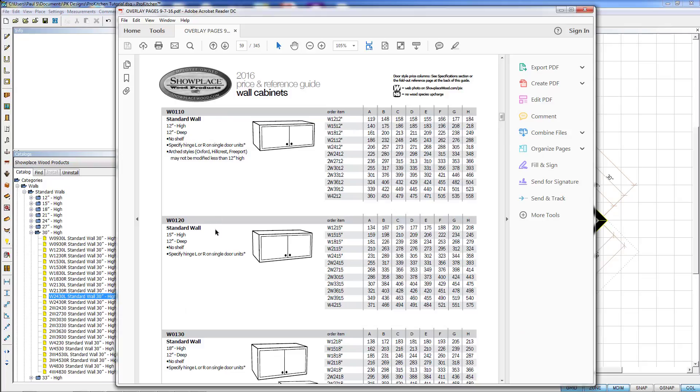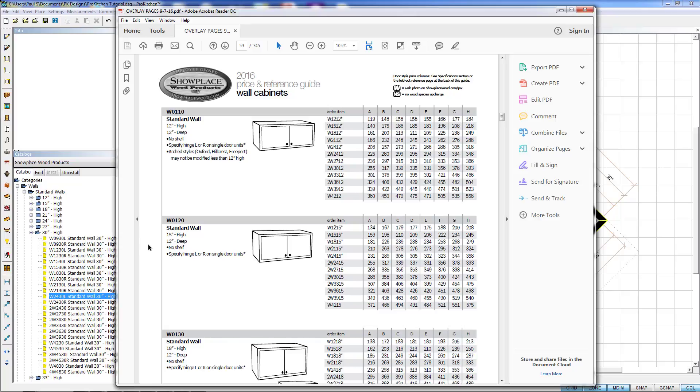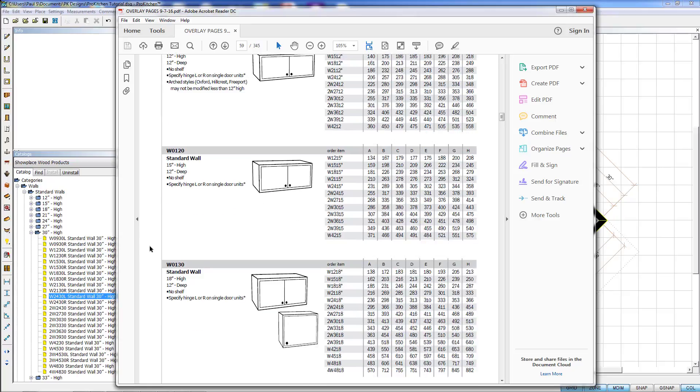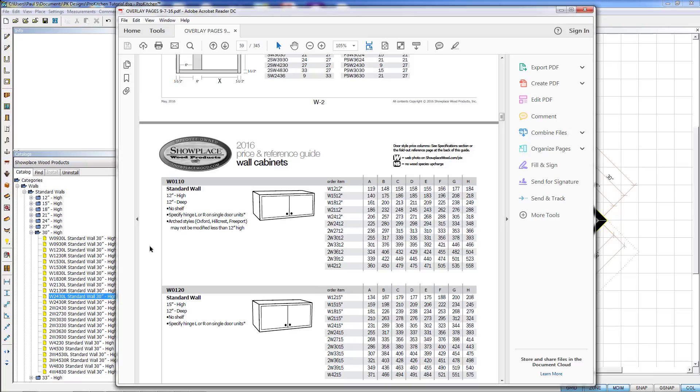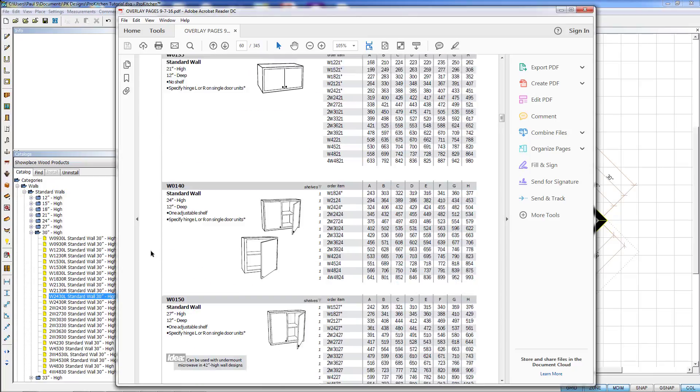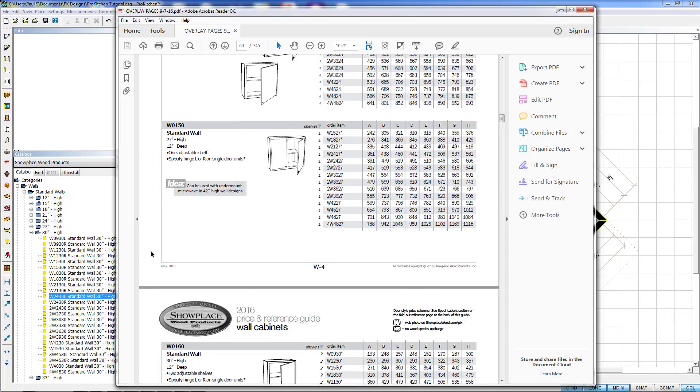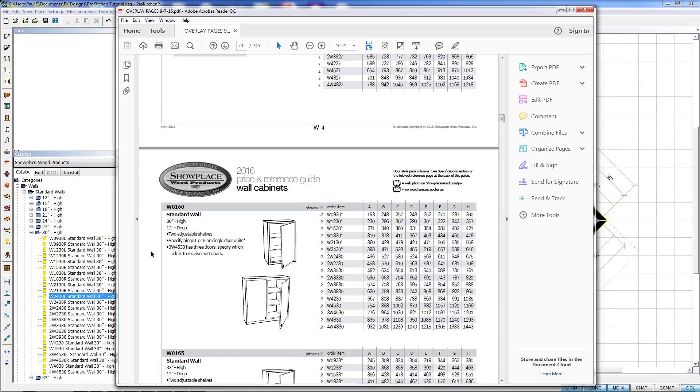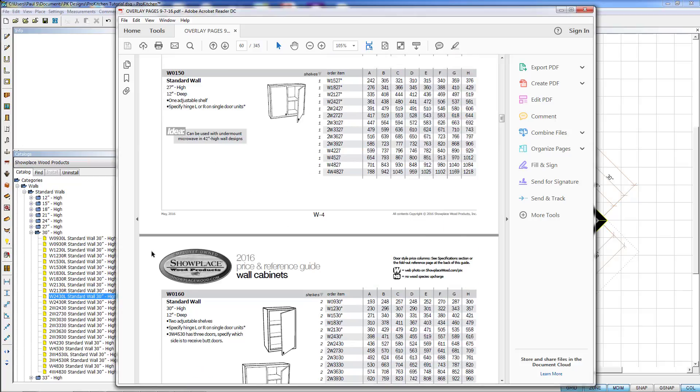This is going to take you to the beginning of the category of the specbook for that item. So I clicked on a wall 2430 and it's going to take us to the beginning of wall cabinets in the specbook. Then we can simply scroll through to find what you need.